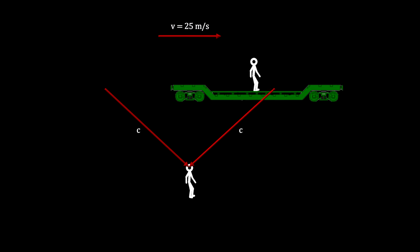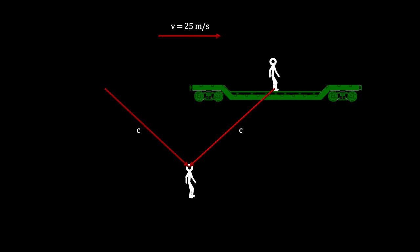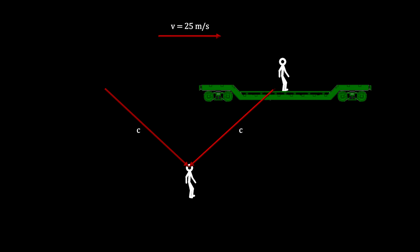The light from both strikes travel the same distance, at the same speed, and reach the observer on the ground at the same time. He correctly concludes that lightning hit the front and back of the train car at the same time.